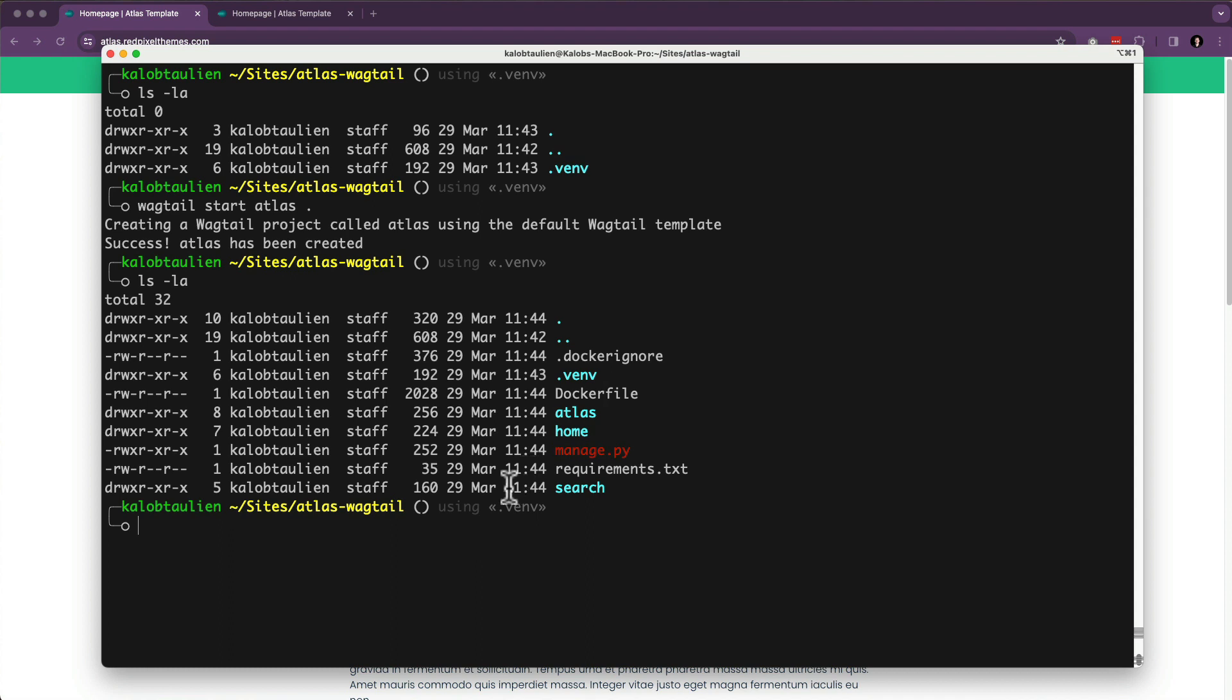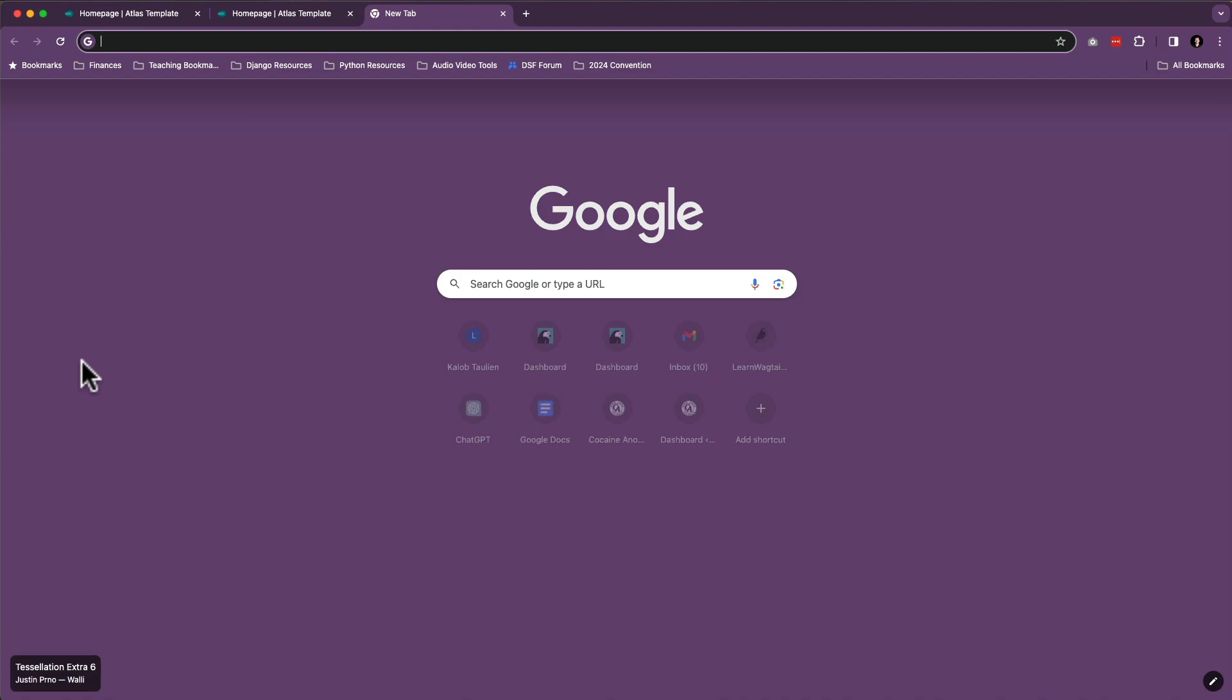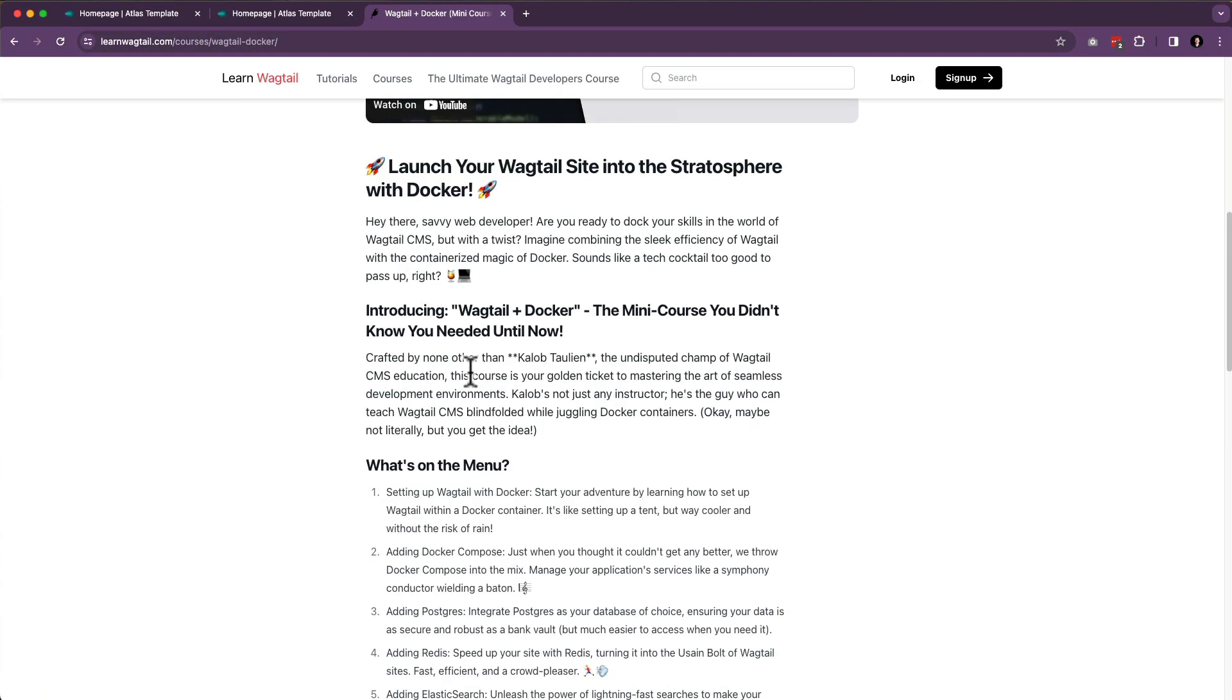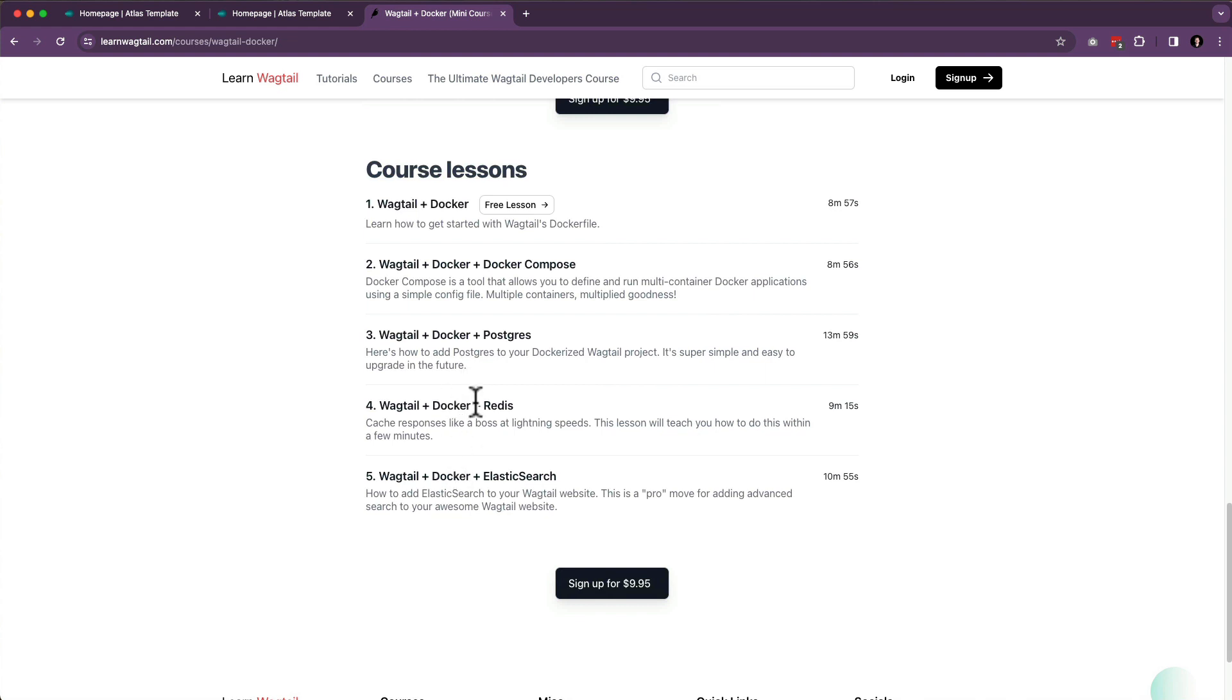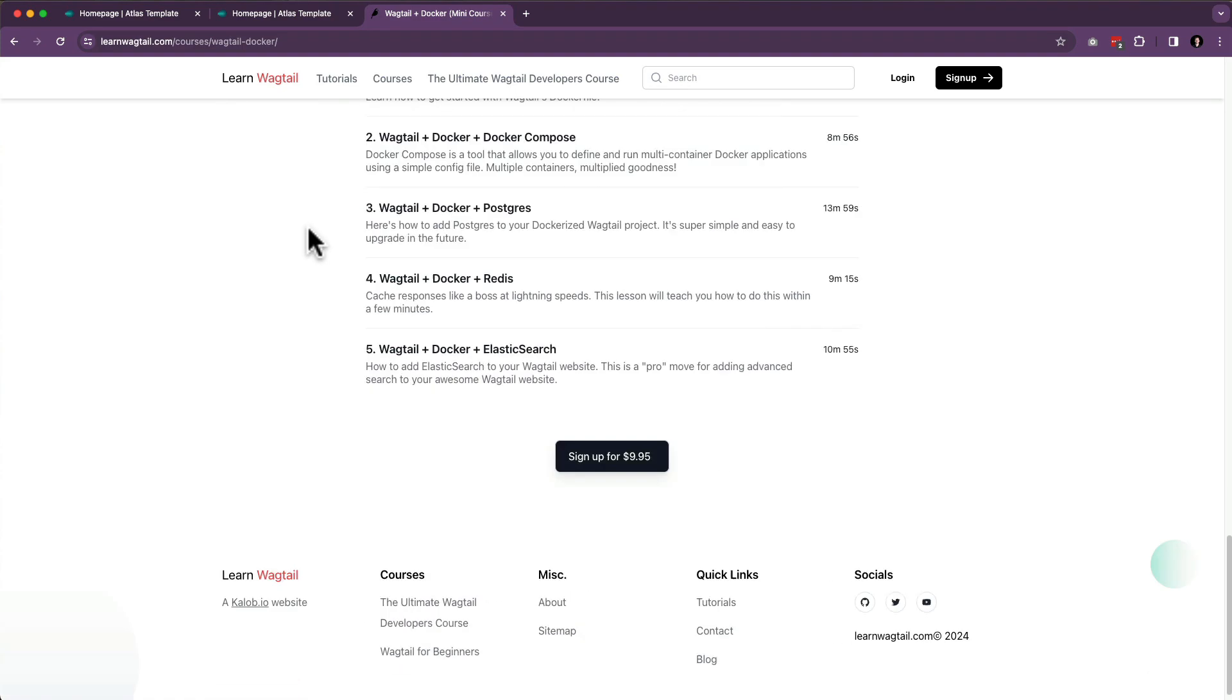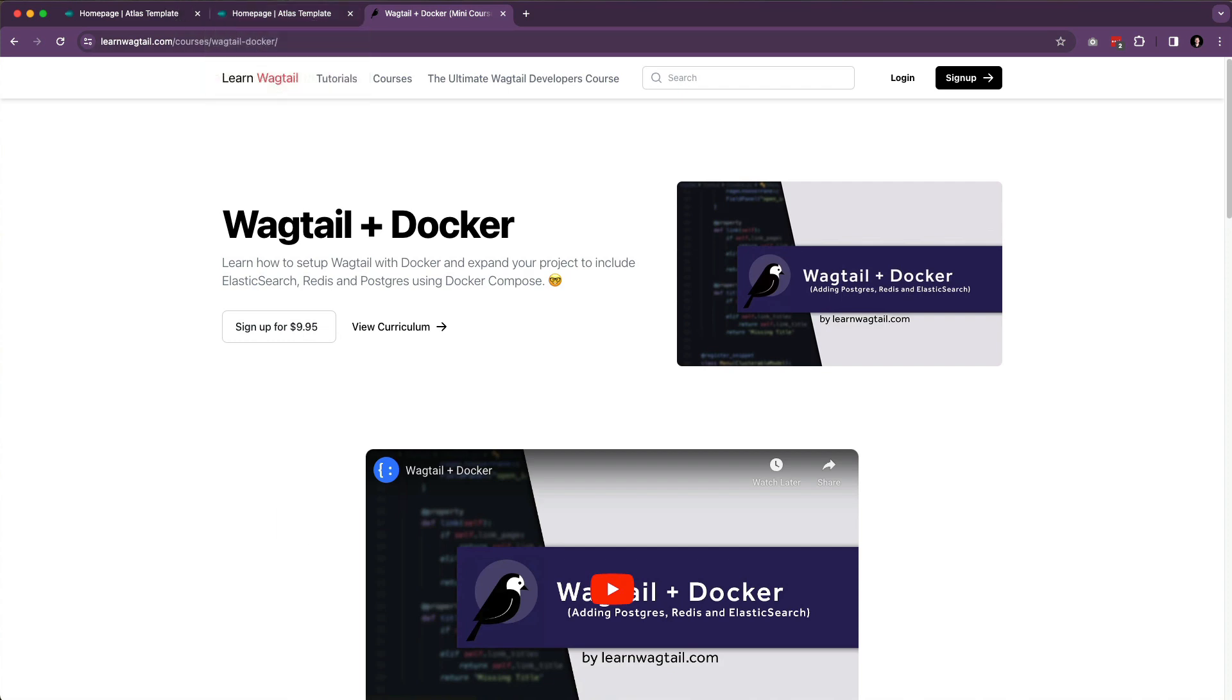Now, if you don't like virtual environments, you can always use the Dockerfile. And if you're curious about how to expand upon your Wagtail website using Docker, I have a course for that. It is called Wagtail Plus Docker, if you're interested in getting up and running with Docker and expanding it to include Postgres, Redis, Elasticsearch, Docker Compose, all that good stuff, this is the course for you. It is a mini course that is only $10. But if Docker's not your thing, feel free to ignore that.